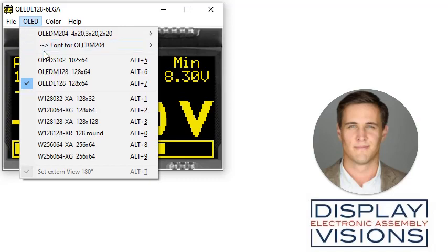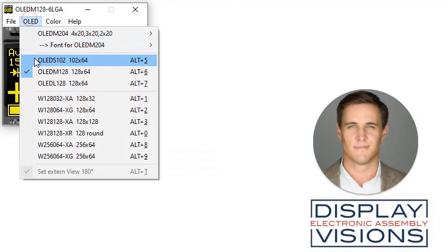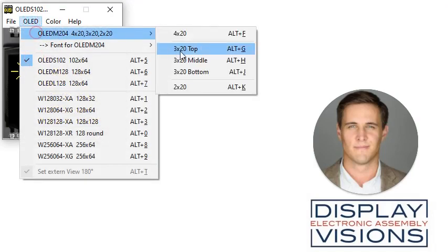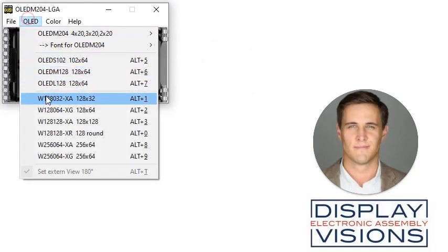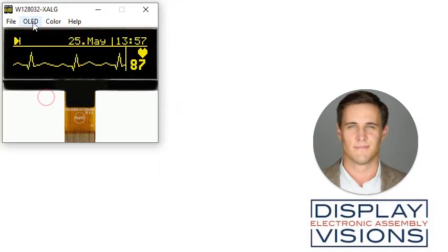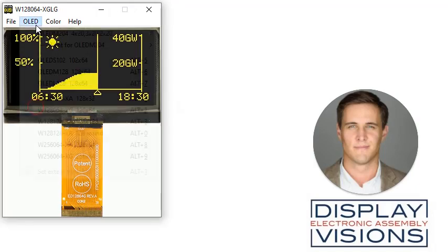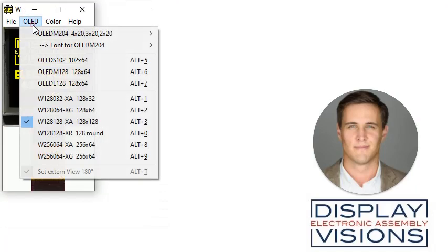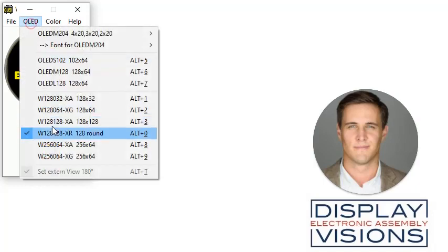These are the pin connected displays. And these are the zero insertion force connected displays.